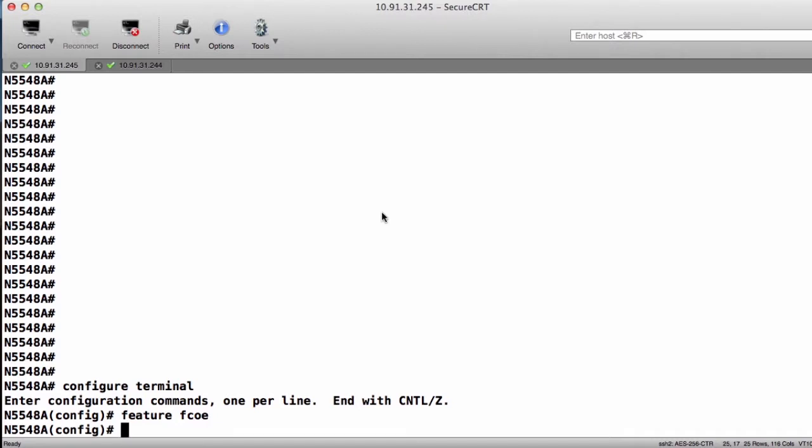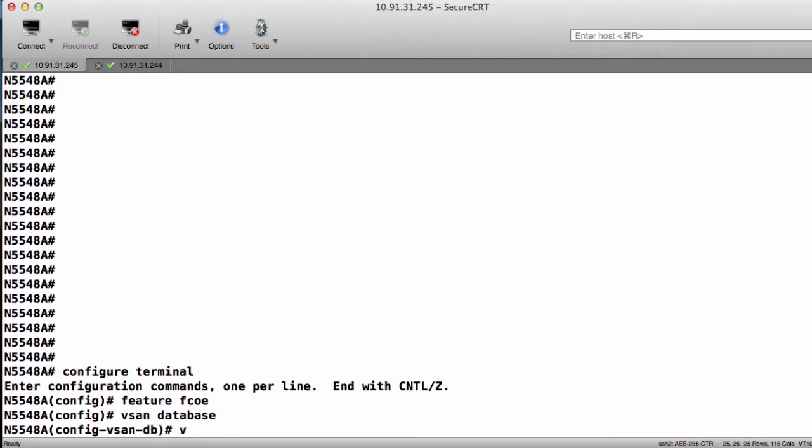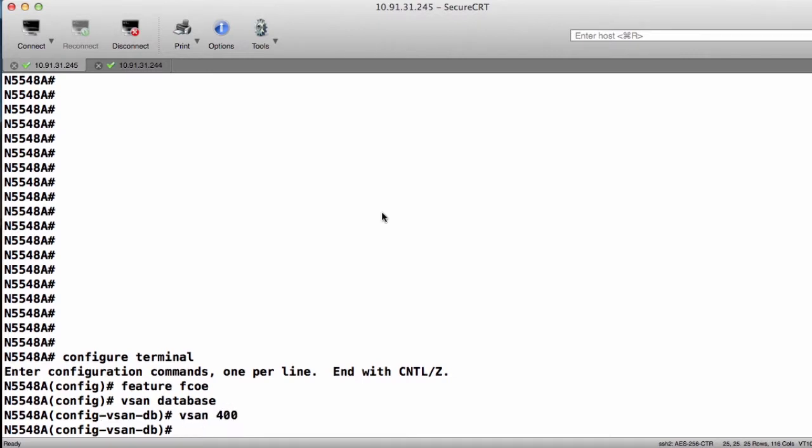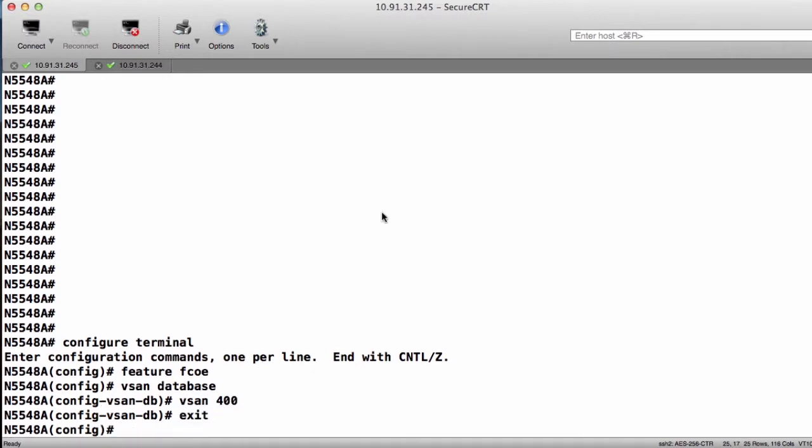Now when we press Enter, that goes ahead and installs all the features and functionality that we need to use Fibre Channel switching on this device. The next thing we want to do is create our VSAN that we're going to use on this switch. So we want to go to our VSAN database and we want to create VSAN 400. Once we've done that, we can go ahead and exit out.